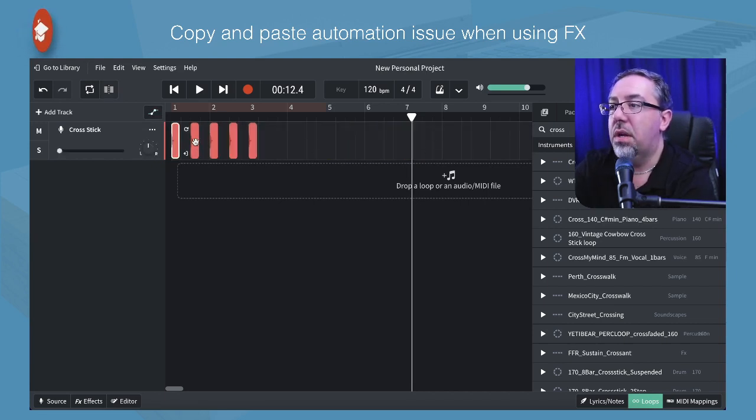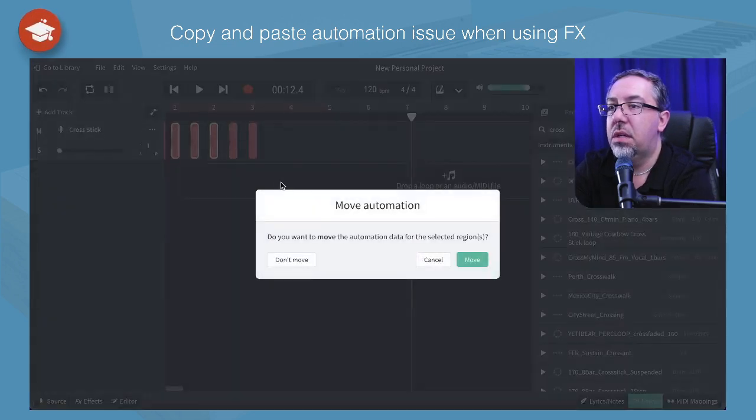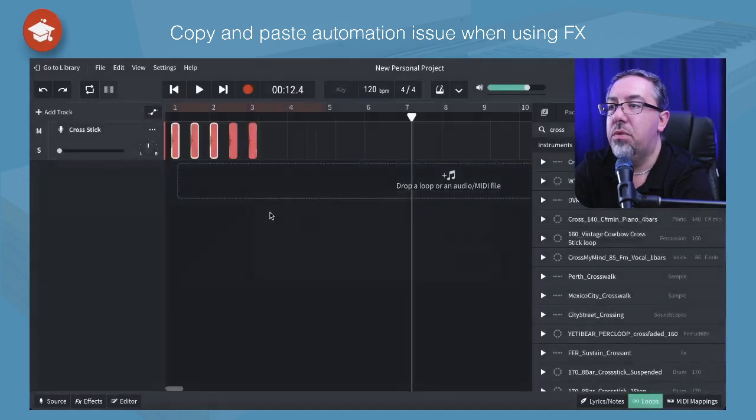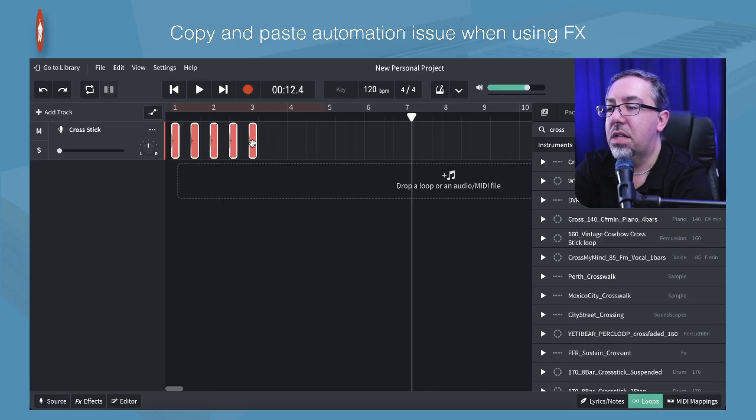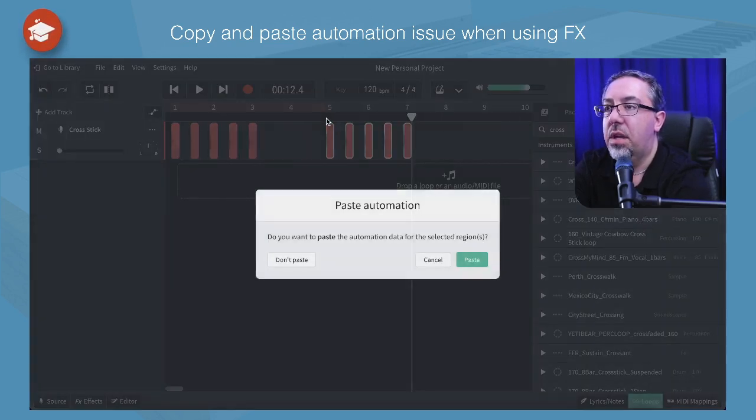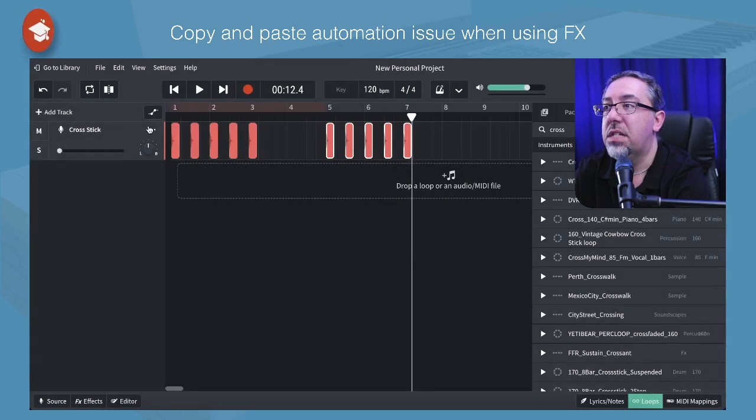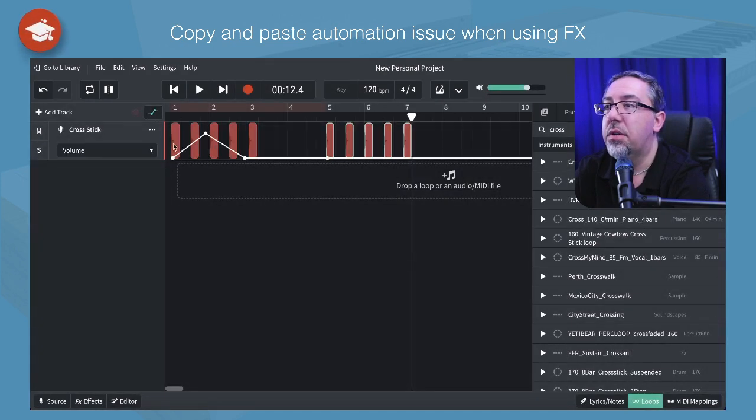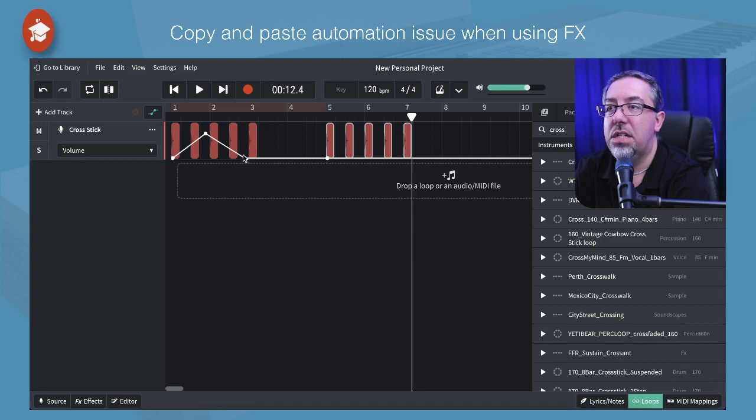This time I'm going to select them by holding shift. Now I don't want to move them, I just want to select them. Copy, paste. Now I've got the message this time but let's see what's been copied. The very first one is the only one that was actually touching a piece of audio.